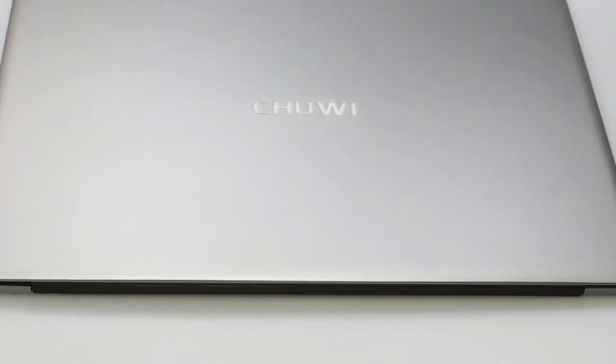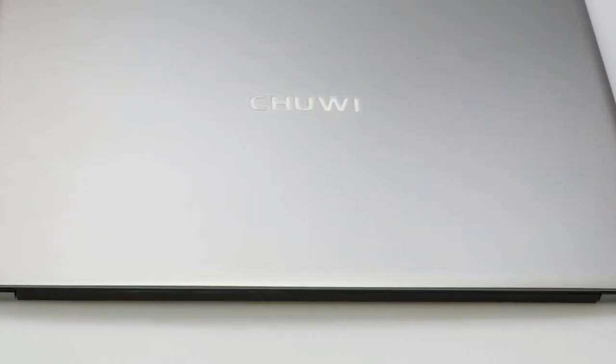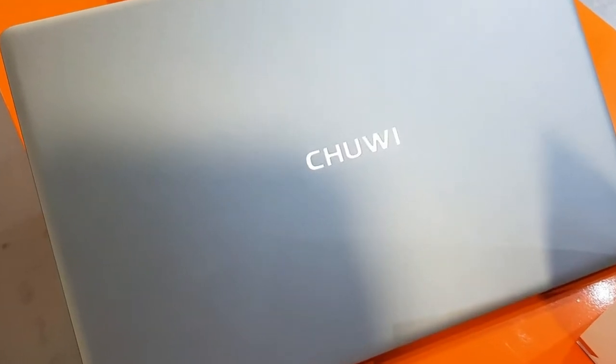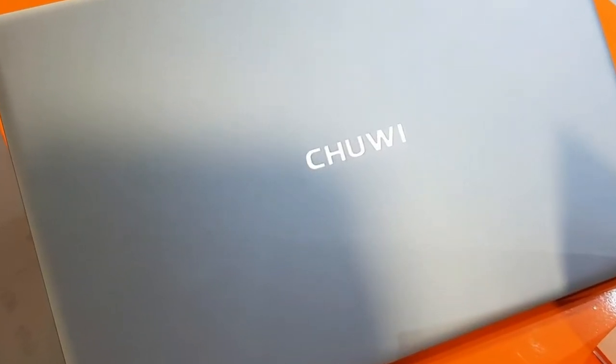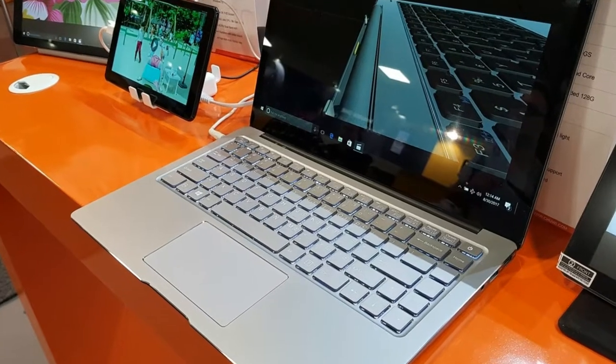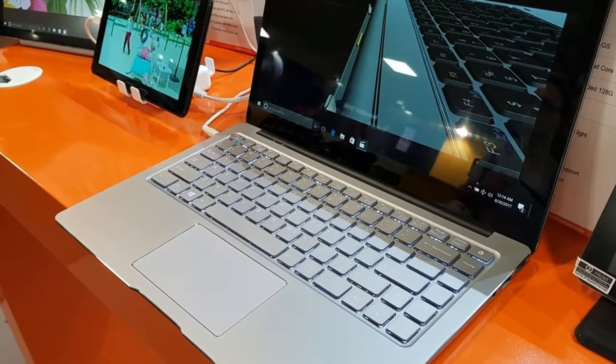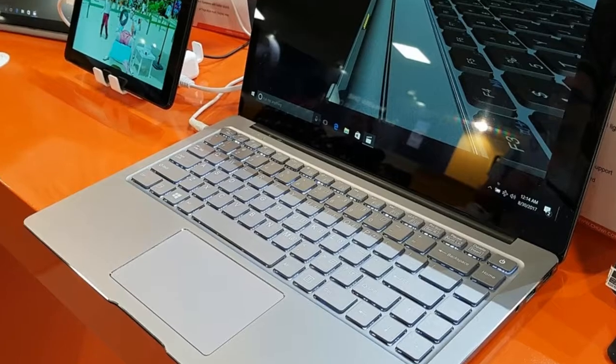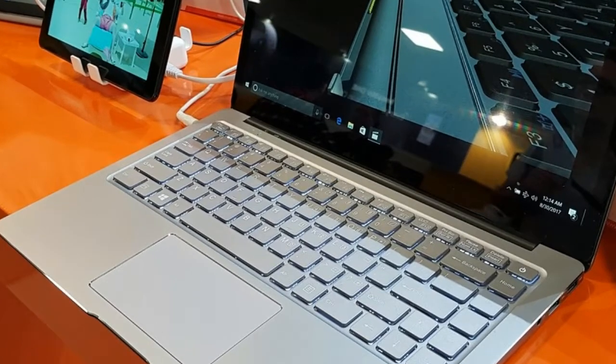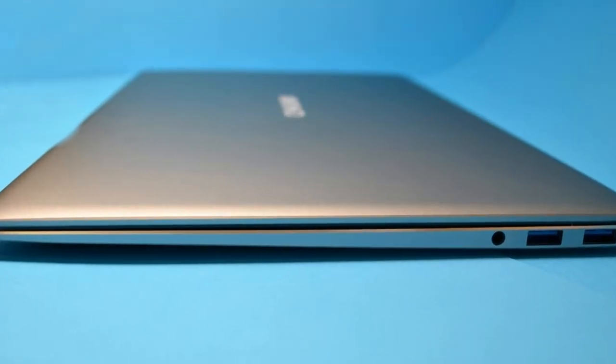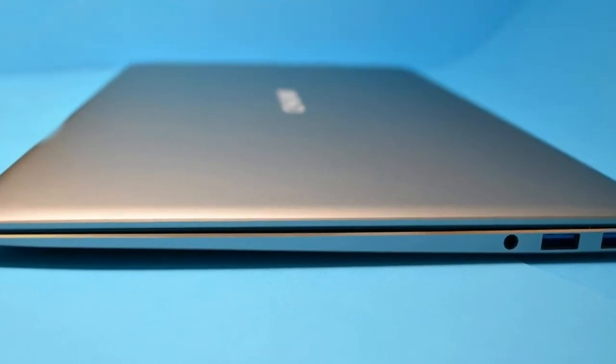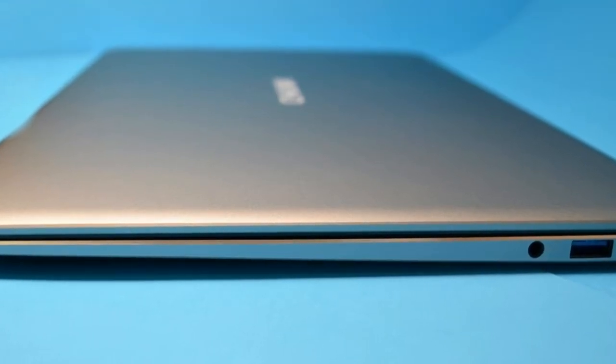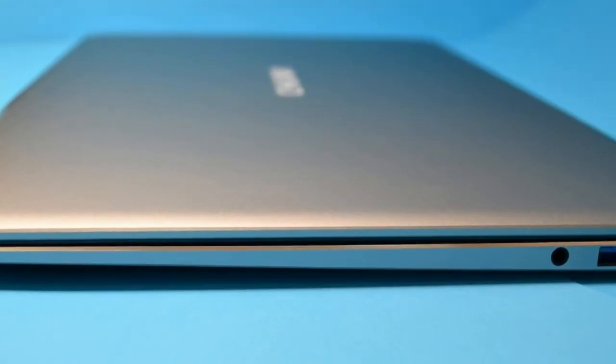I really enjoyed using the Chuvi Lapbook Air as my daily driver for the past month and I love it for a lot of reasons. You get a premium device that looks and feels expensive. The display is great although it's a little bit reflective. The keyboard and trackpad are really nice and the overall day-to-day performance is pretty good. Finally, the battery life is quite decent.